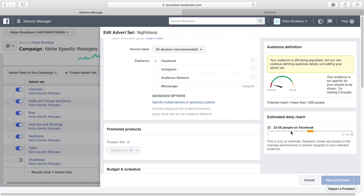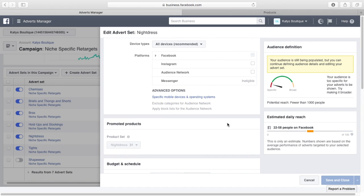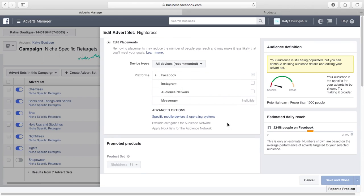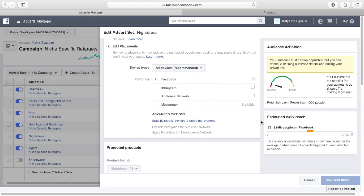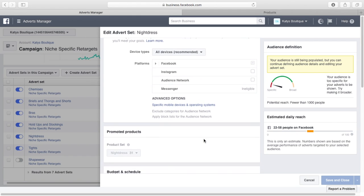So don't worry too much about the daily reach. As you drive traffic to your site, all the thousands and thousands of people that go to your site over time, these numbers will just build up. So don't worry about it too much.